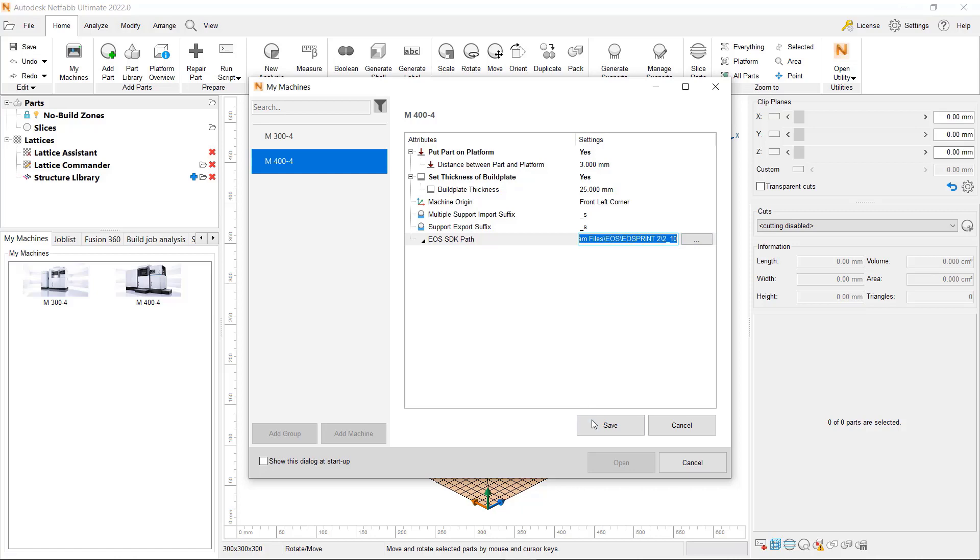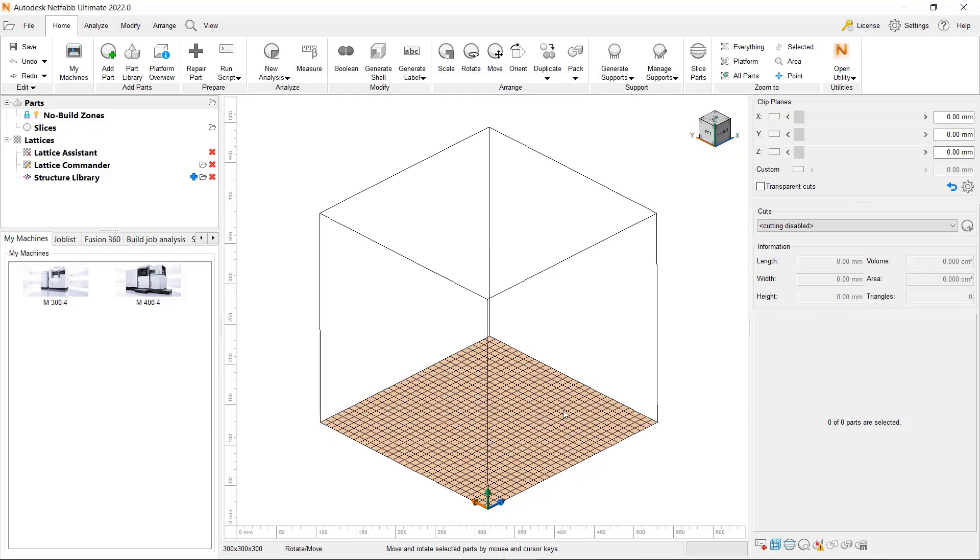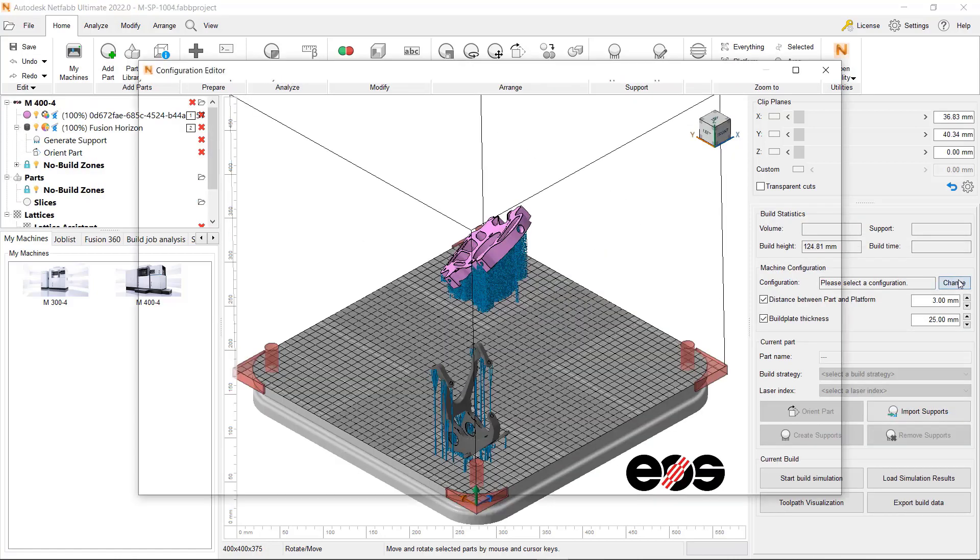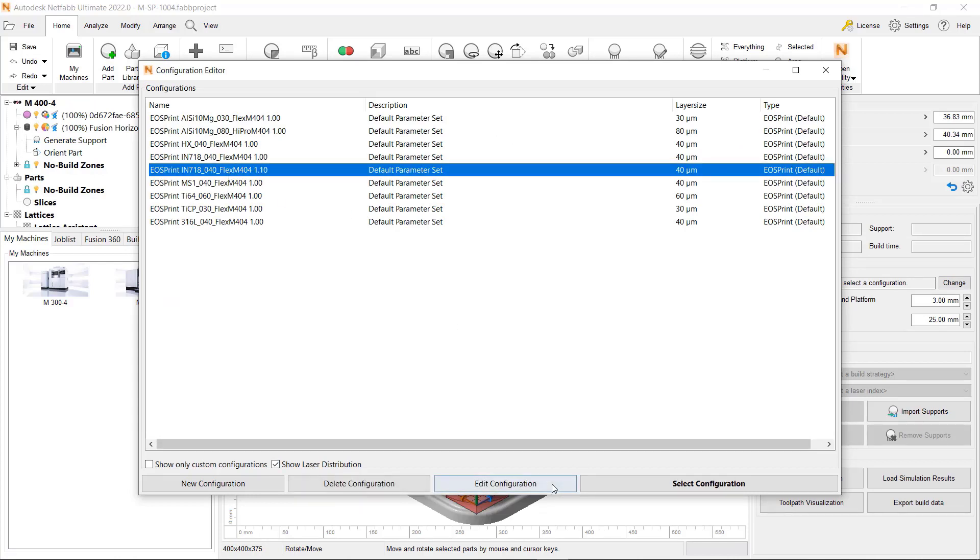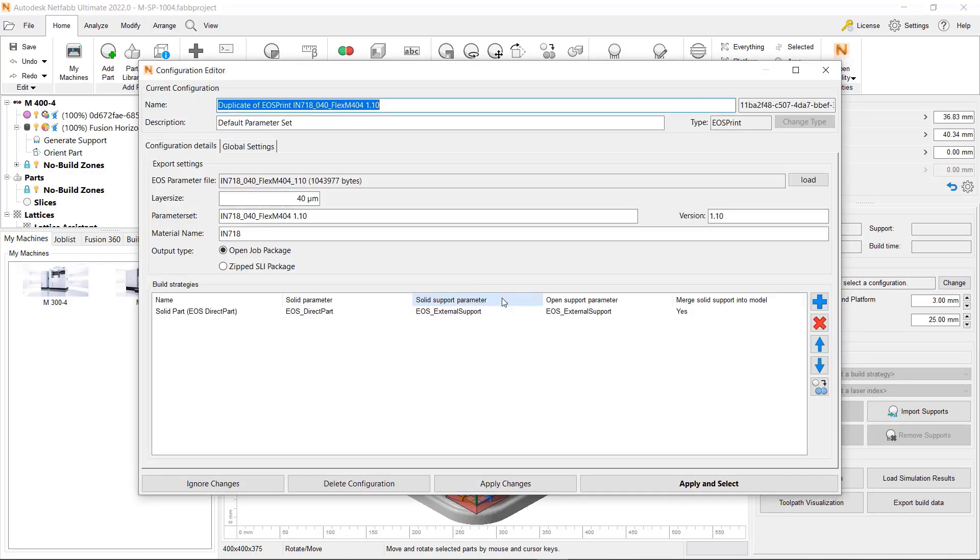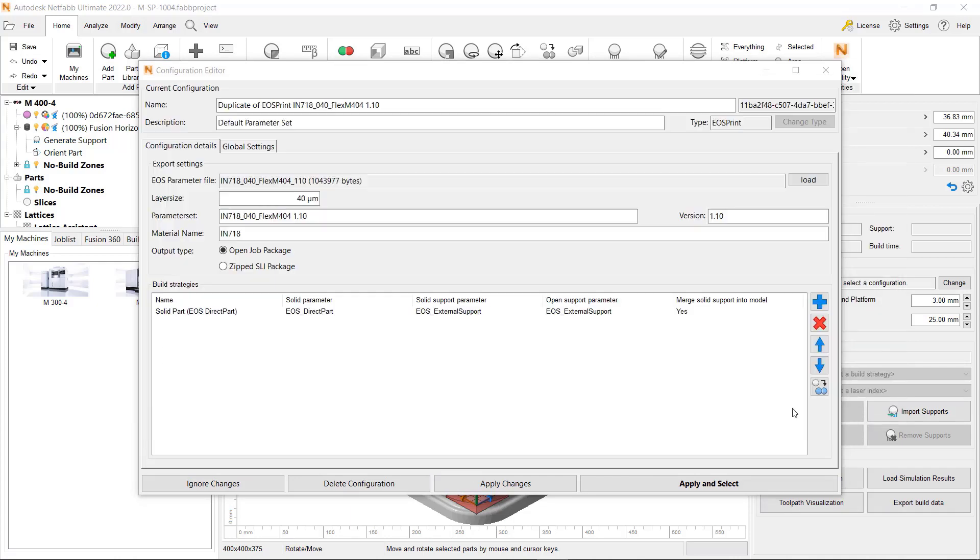After loading the machine workspace, click the Change button to select the machine configuration. Choose a configuration from the list and select Edit configuration. This will create a duplicate configuration and launch the editor dialog.